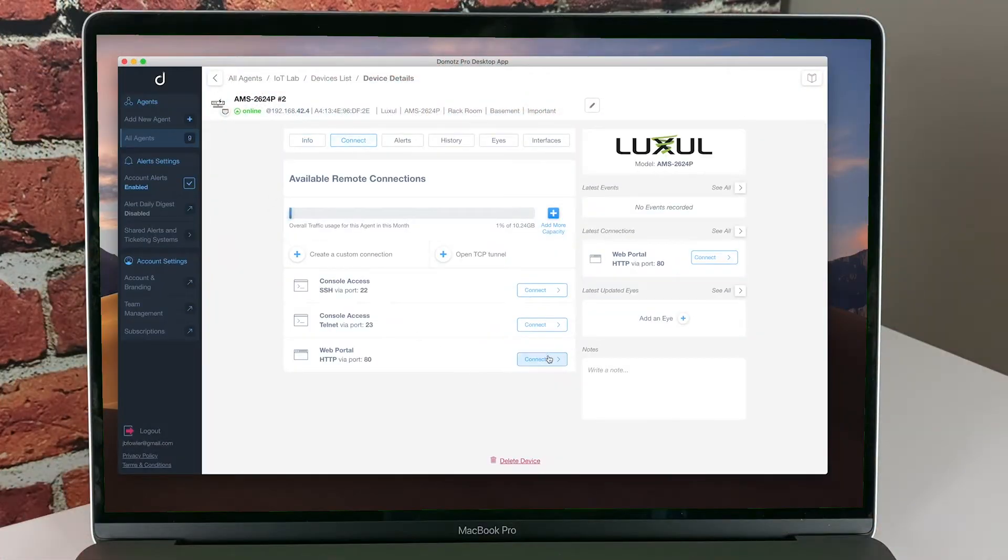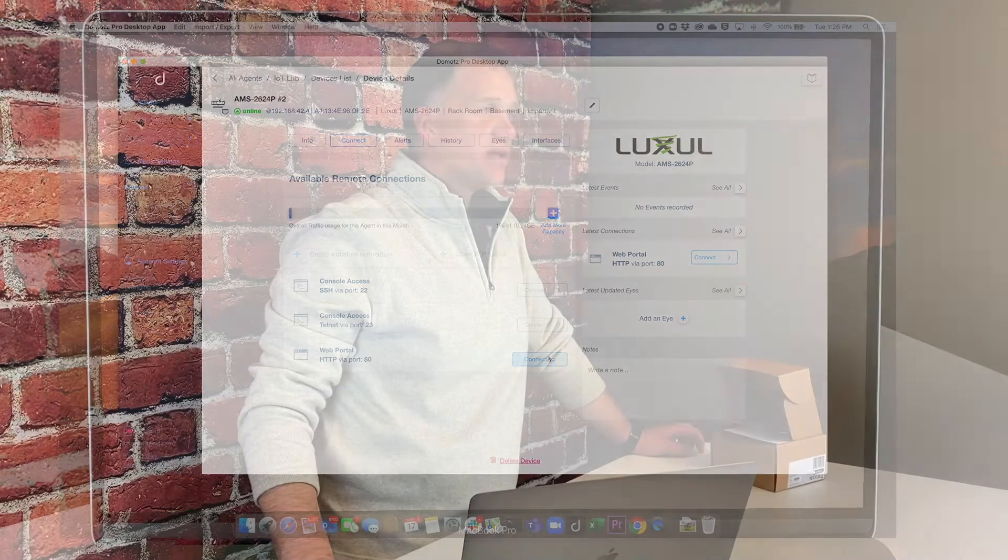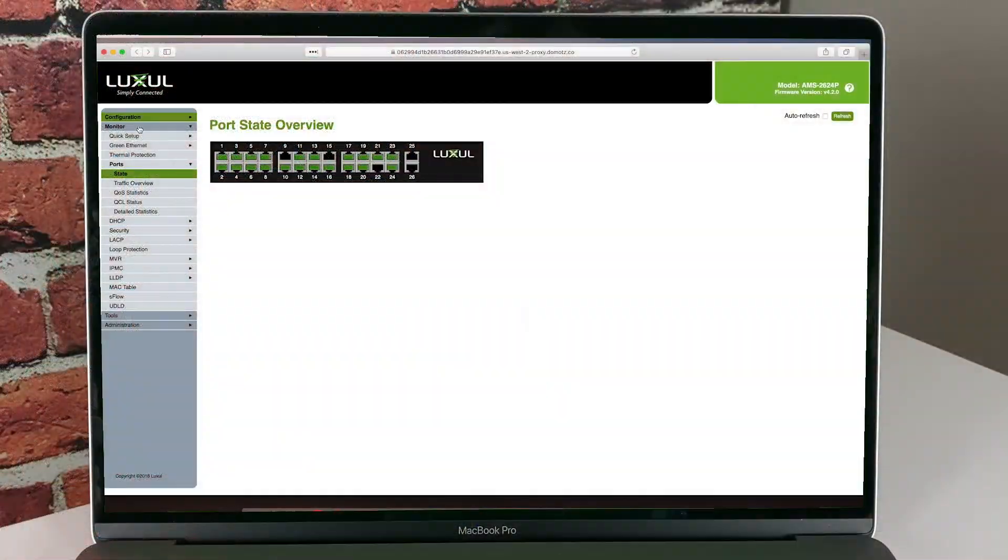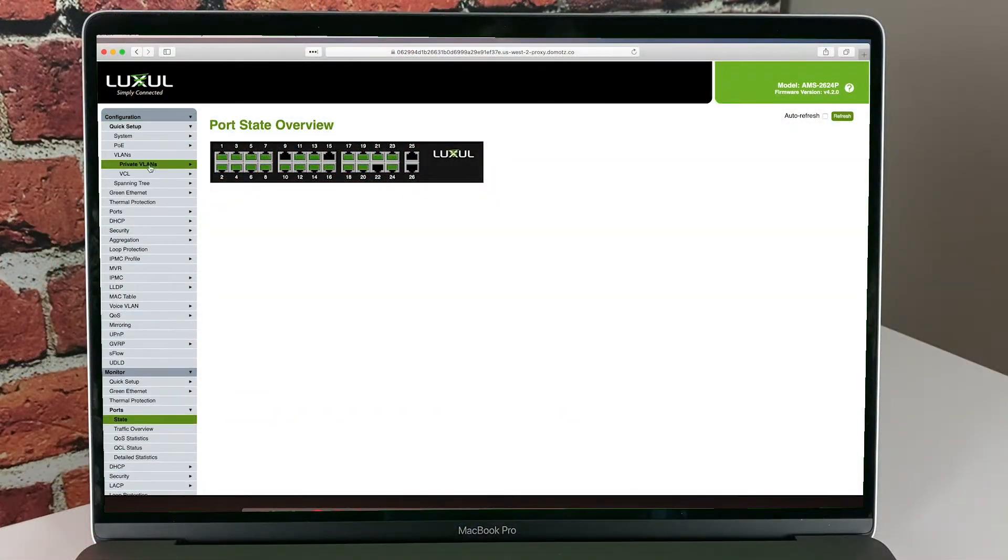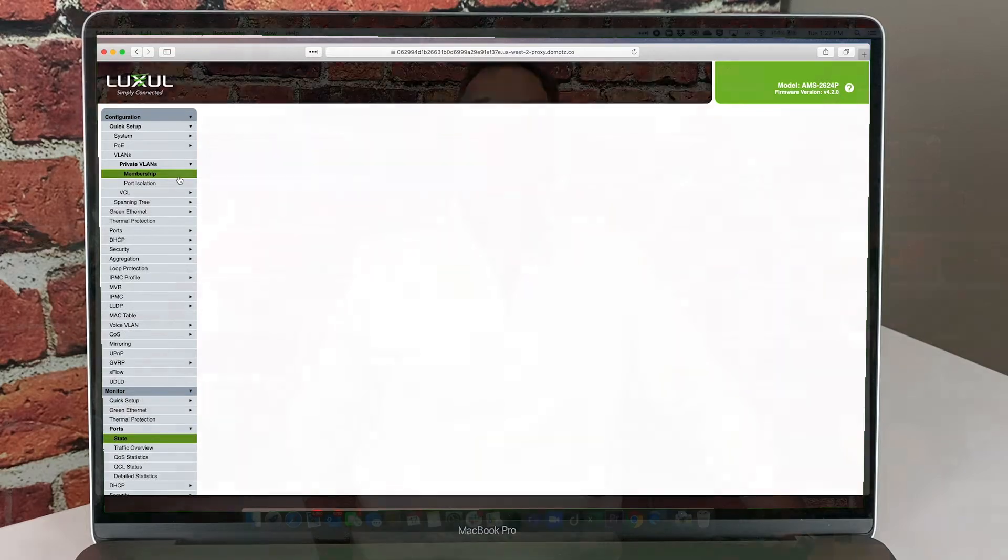DOMOTES scans each and every device for available management ports. You can manage the device using these ports through a secure remote connection. For non-standard ports, you can manually add these ports. It is possible to open multiple secure connections simultaneously.